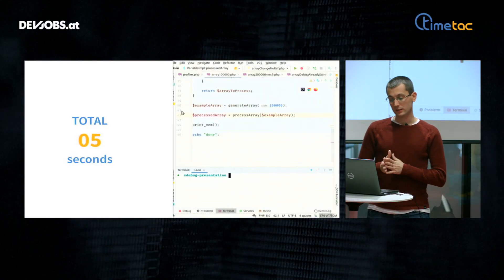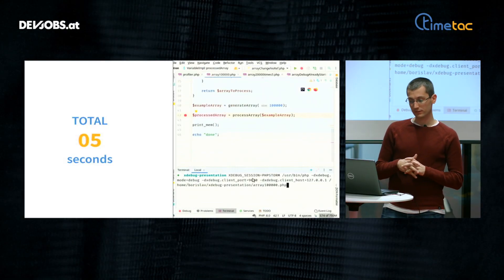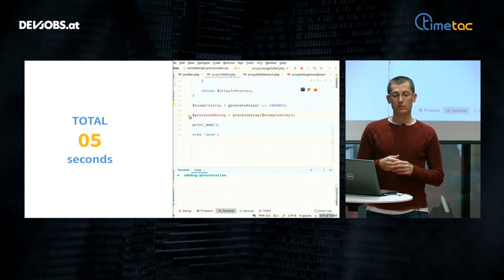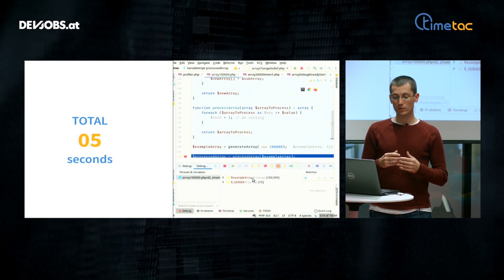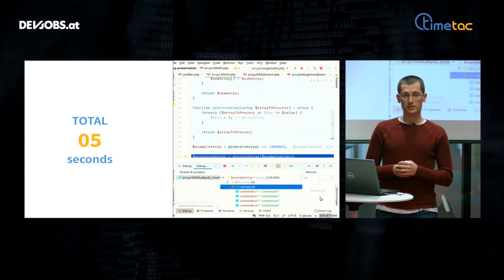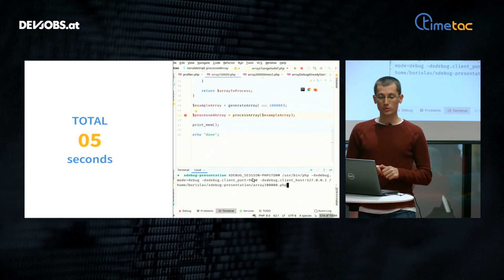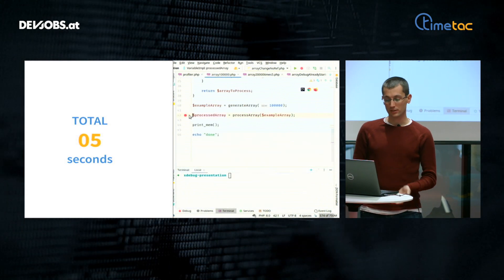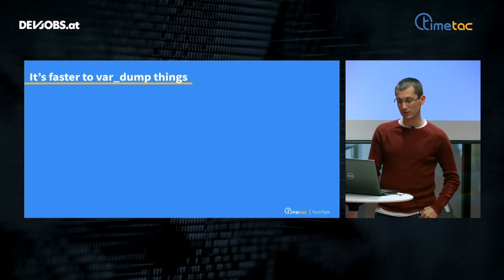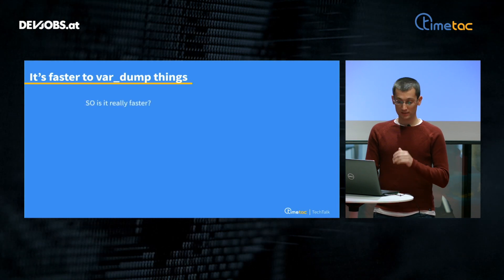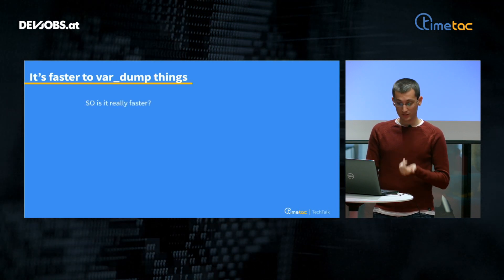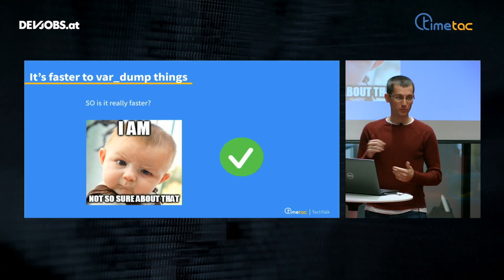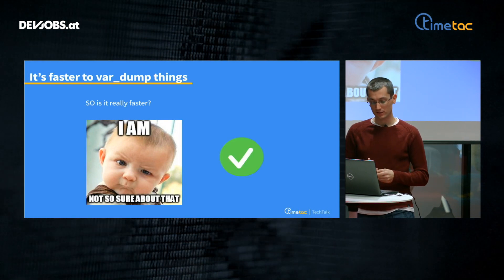Also, when you need to go into nested functions and check values there, it's much much faster with Xdebug. One more thing I use often: in a debugging session you can use the 'evaluate expressions' feature, where you can try out new code or write new parts of code on the go. So it saves much more time. In my opinion, is it really faster to var_dump? I'm not so sure. This complaint is also no longer valid.